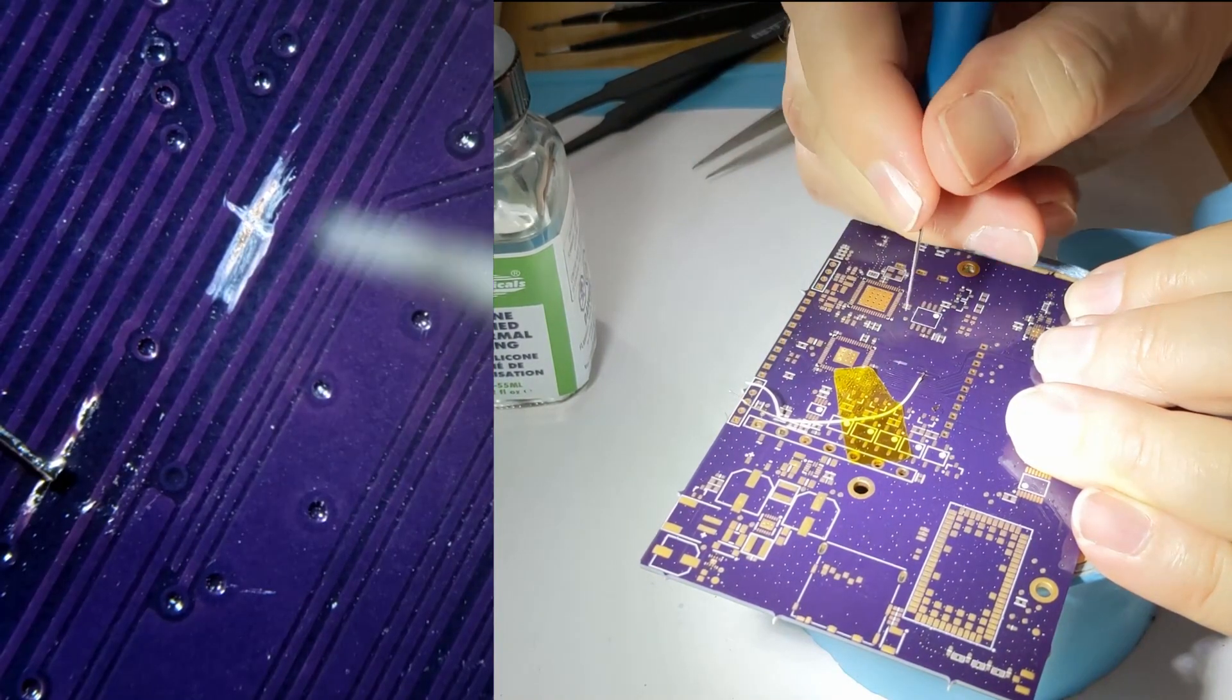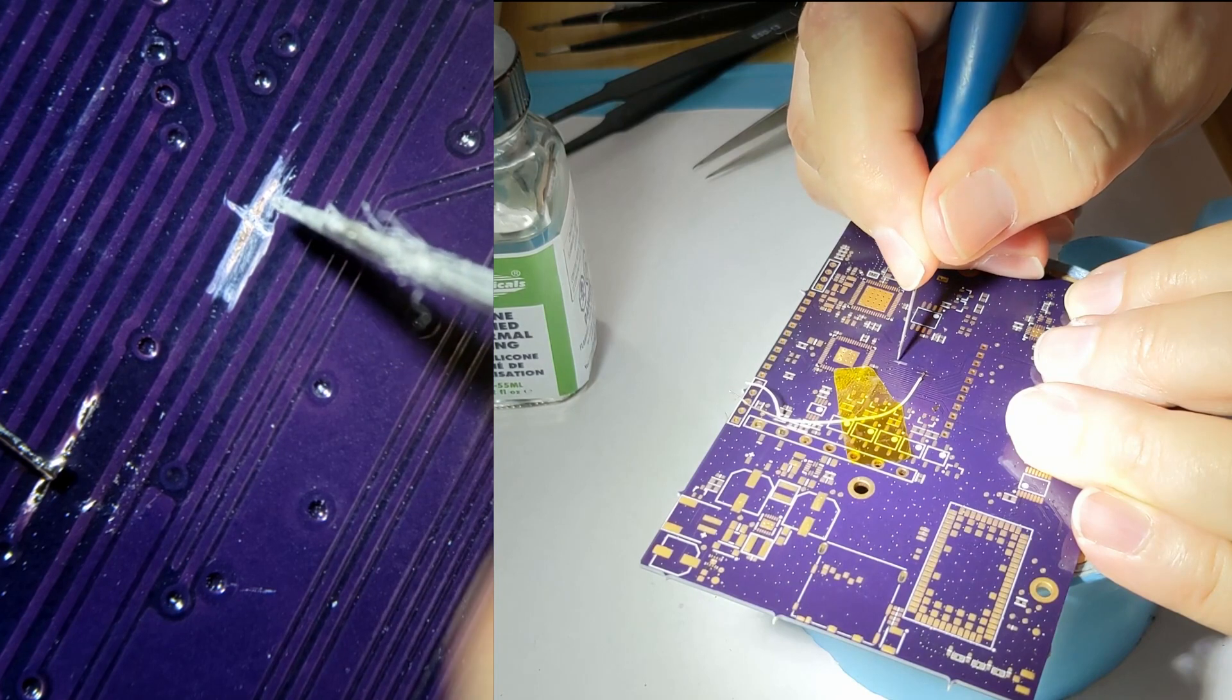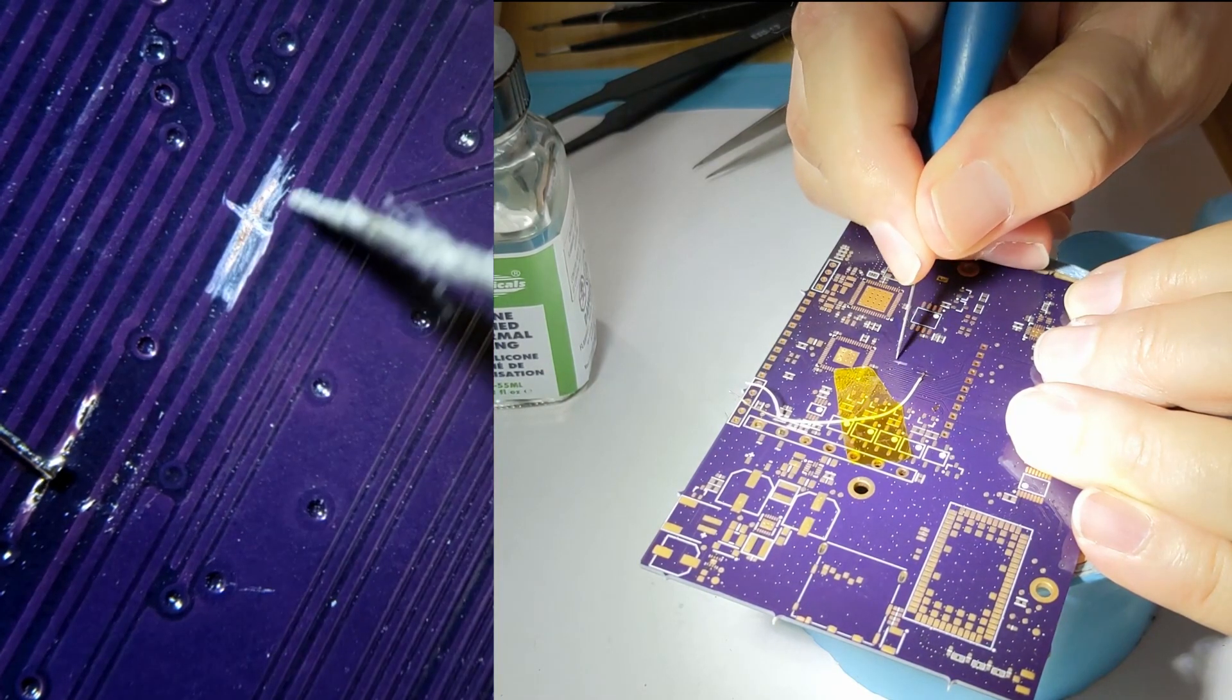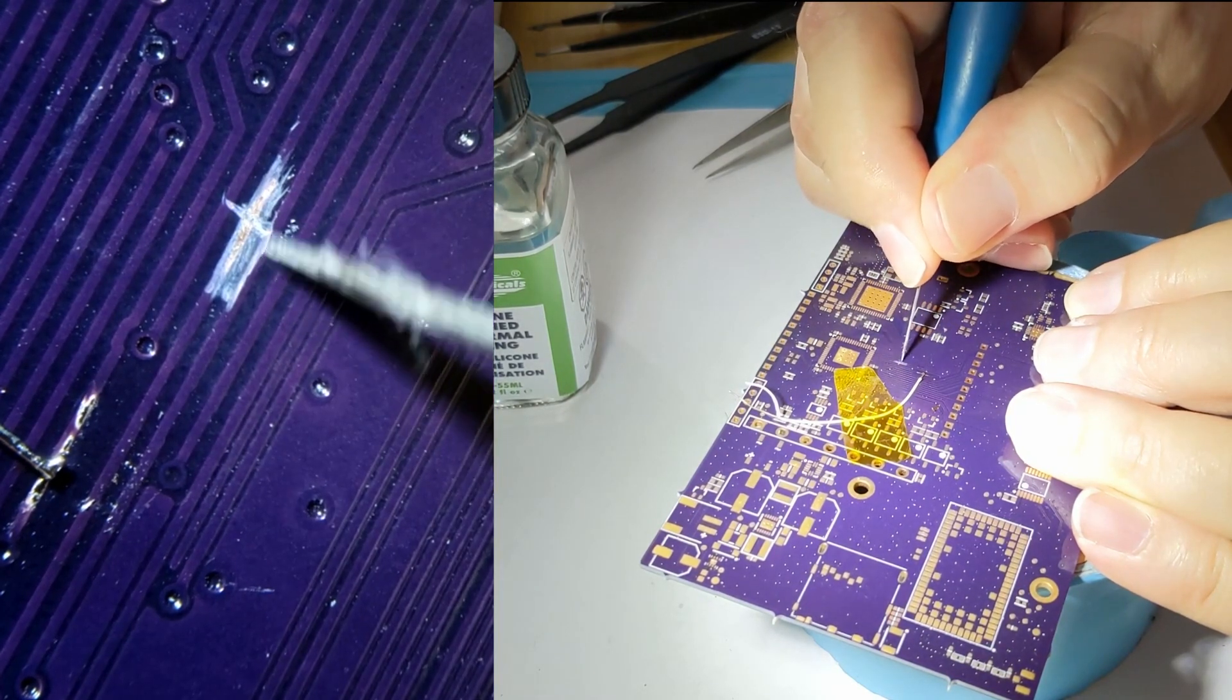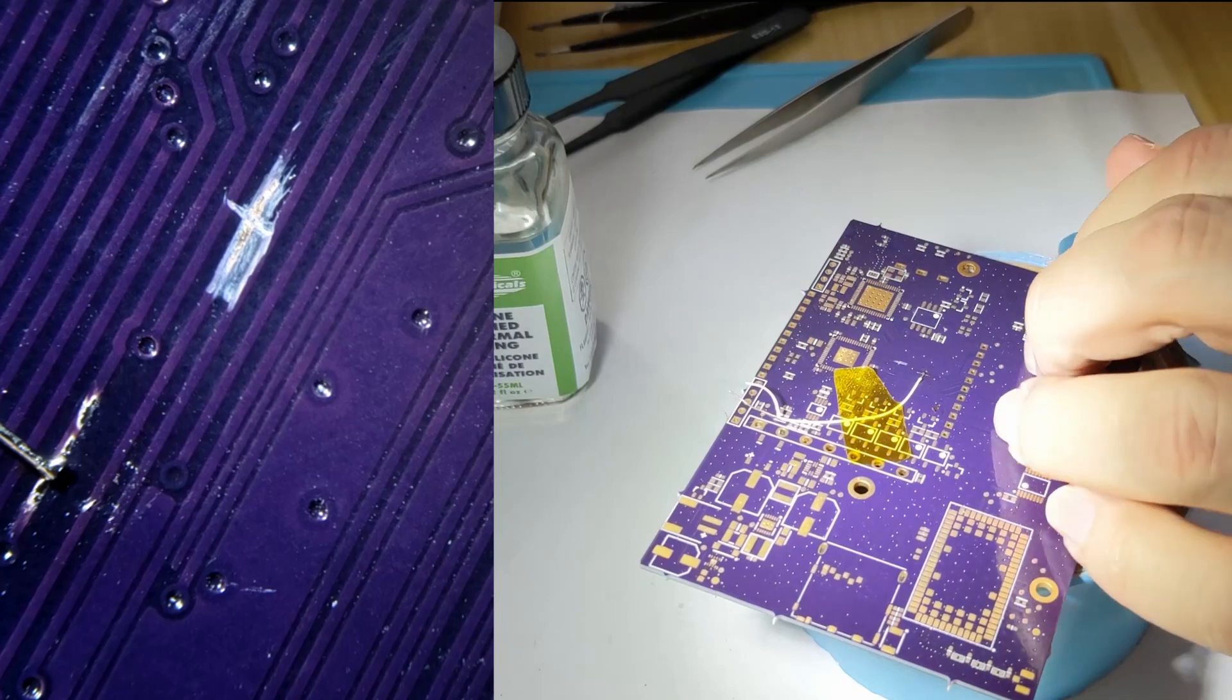So, this way, you can solder something onto either part of the trace and then run your wire to where you need to. And now, this trace won't bother you anymore, if that's what you need.